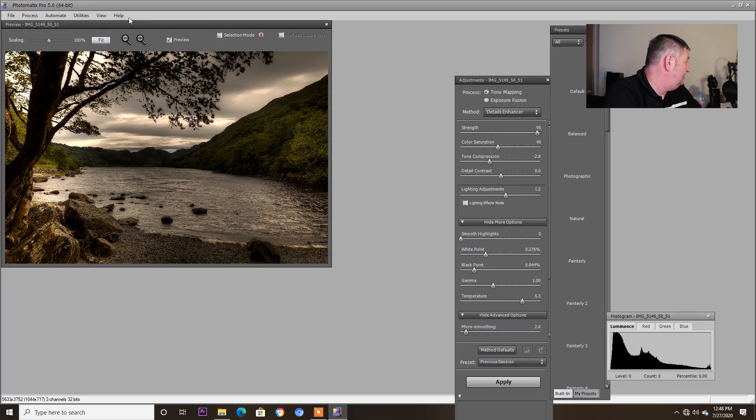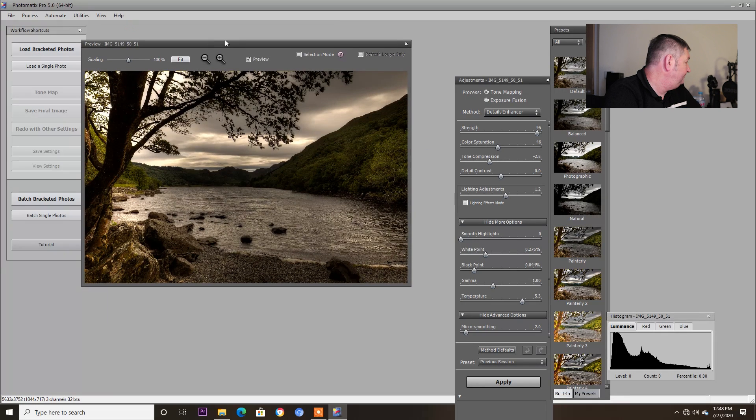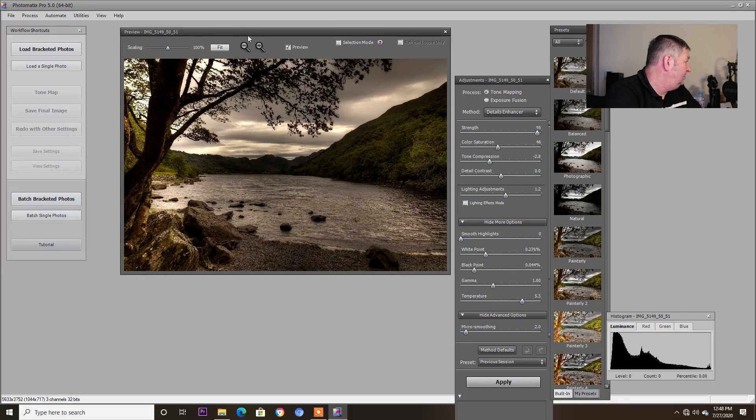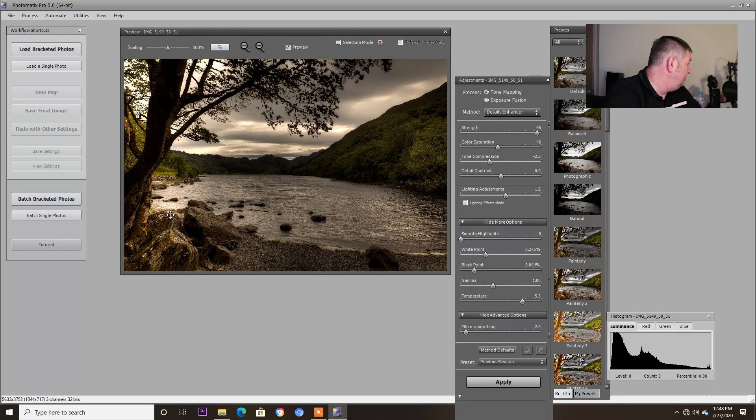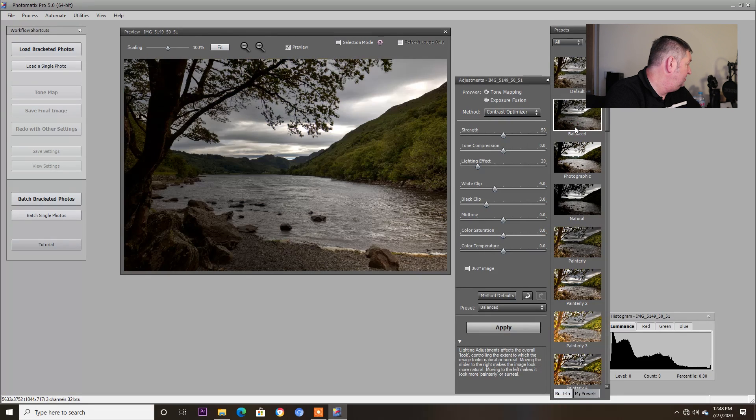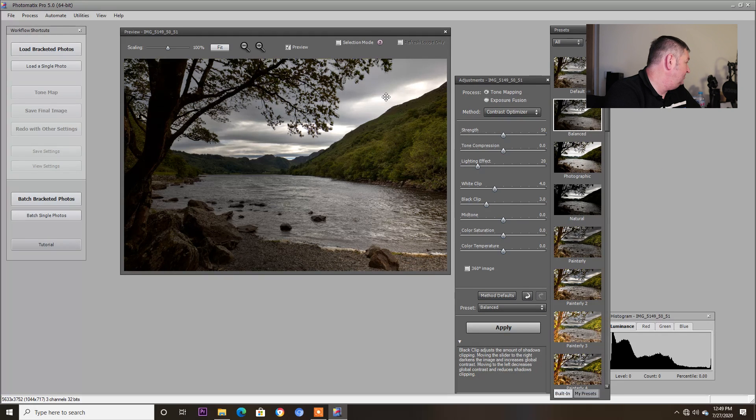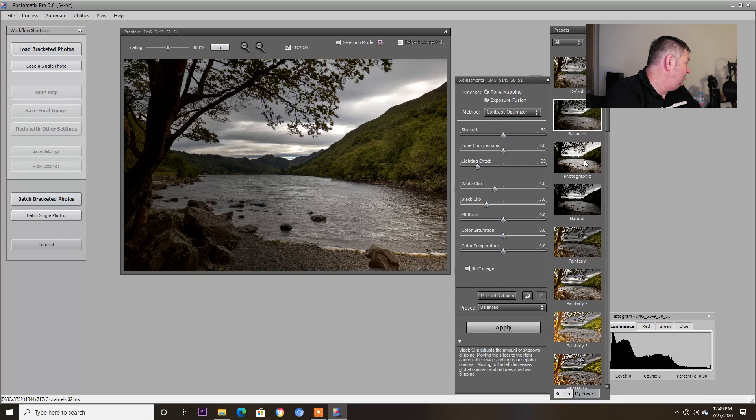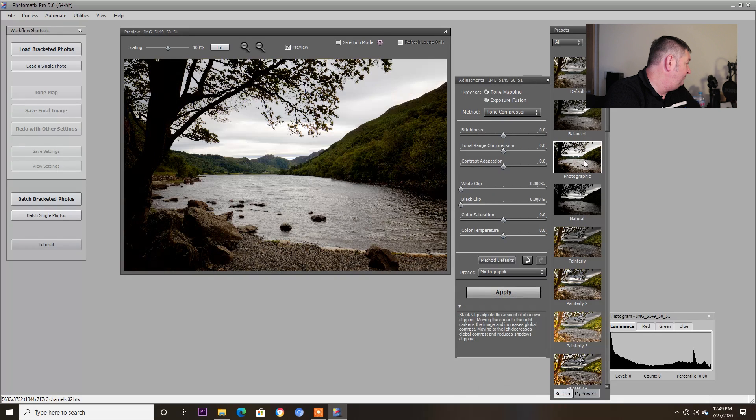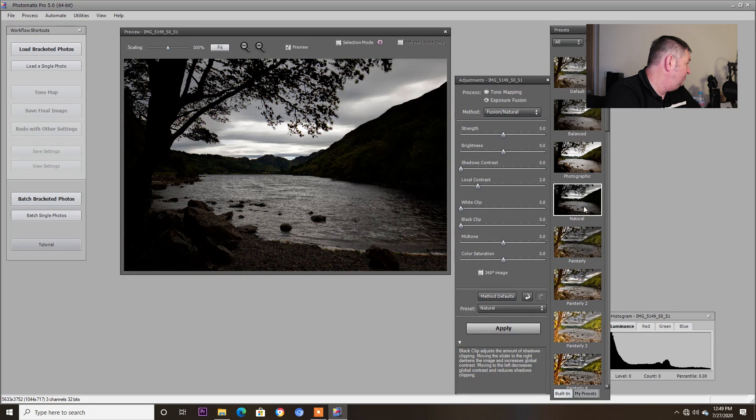Okay, so this is what it's giving me here. Now this is the balanced version. Not too keen on this. You got another one, photographic, new natural... no.